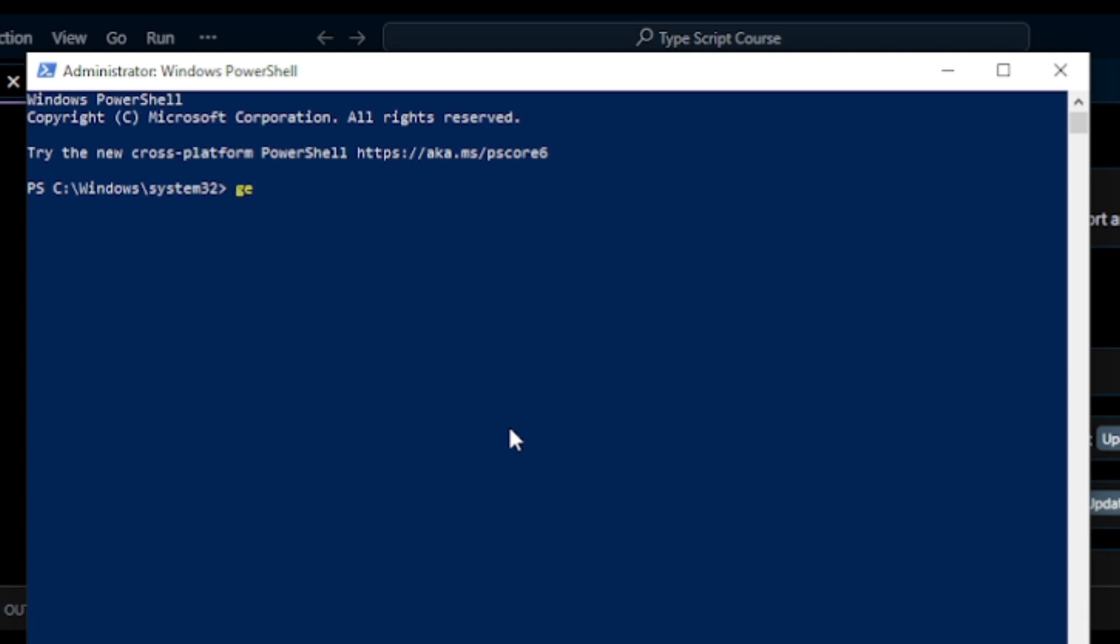So for that, here I write get-executionpolicy, press Enter, and here you can see I get restricted.